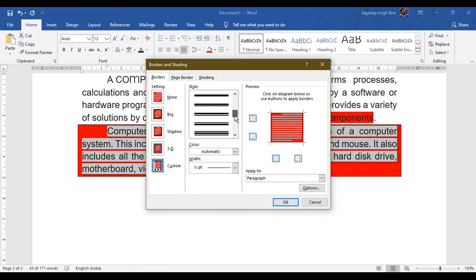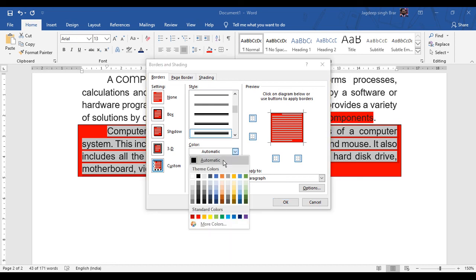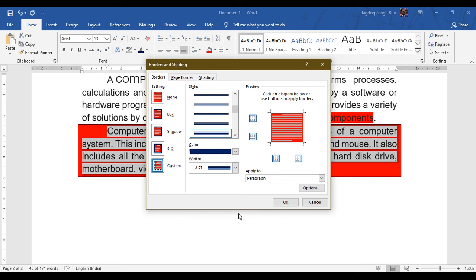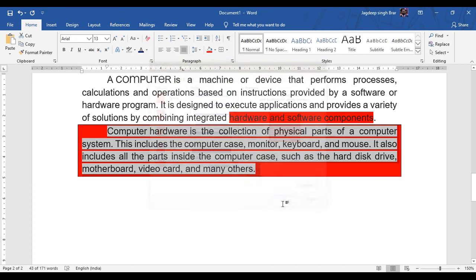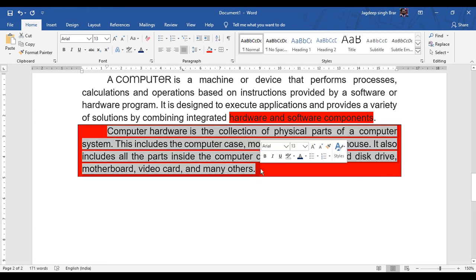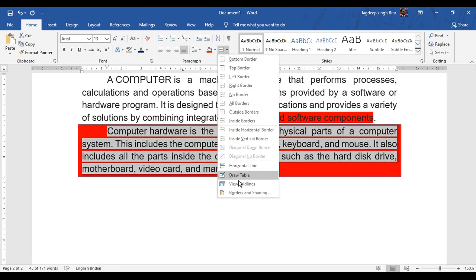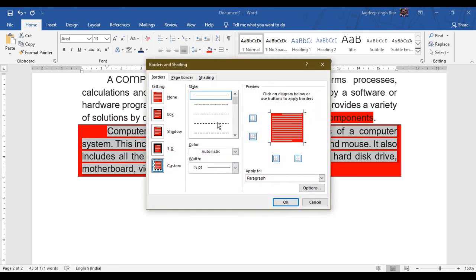So first you need to select the paragraph, then click on Border and Shading. From here you have to choose the style which you want to apply, then from the color option you can change the color of your border, and you can also increase the width of your border. Click the OK button to apply.